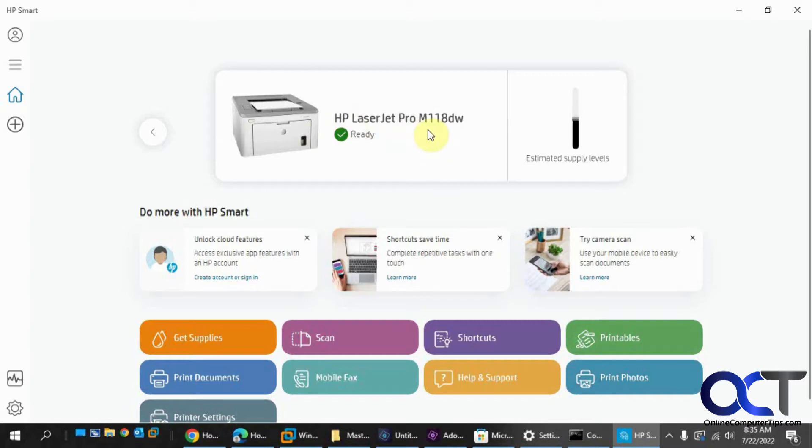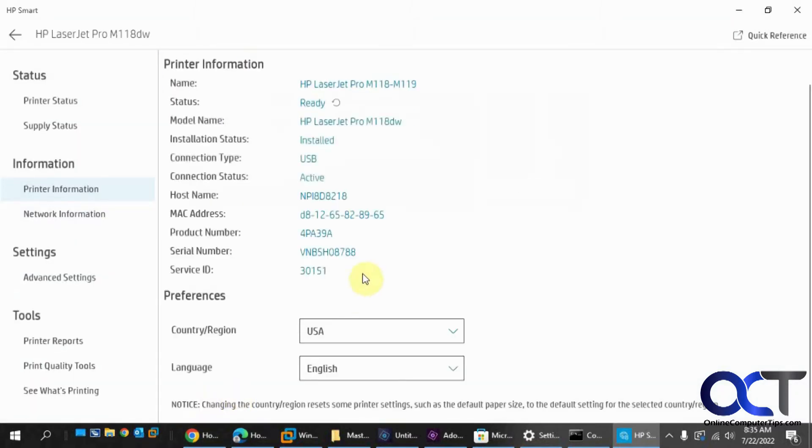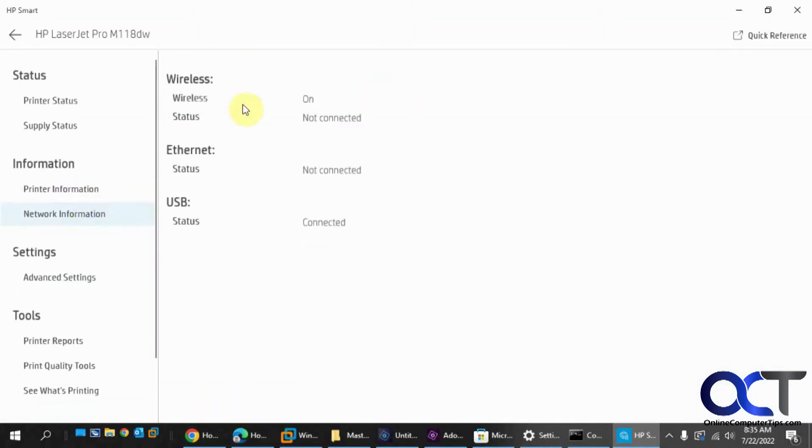So what you want to do is go into the printer settings, and then you have this network information if you want to see this here.